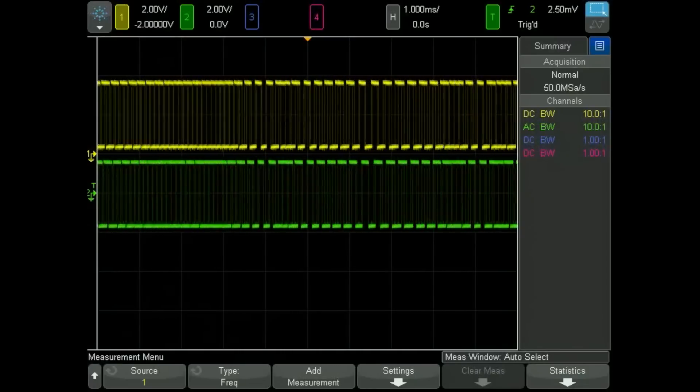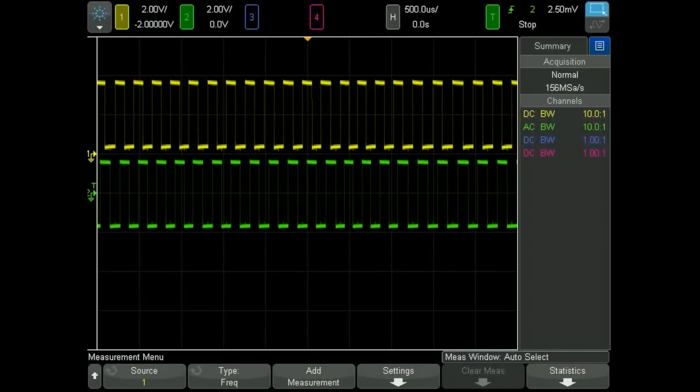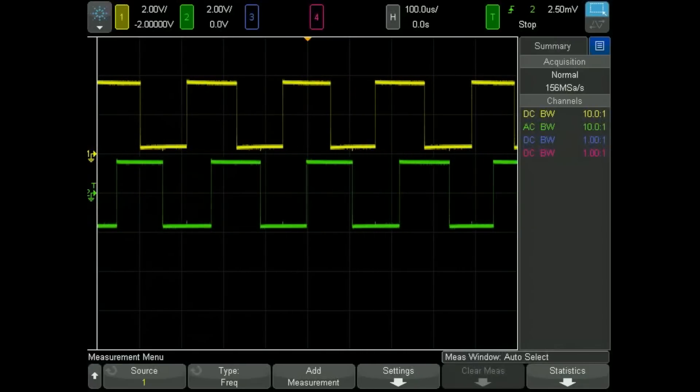Here are the two quadrature signals. If we stop the oscilloscope, we can zoom in and take a look at the frequency.